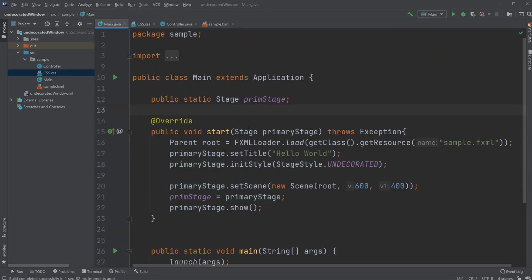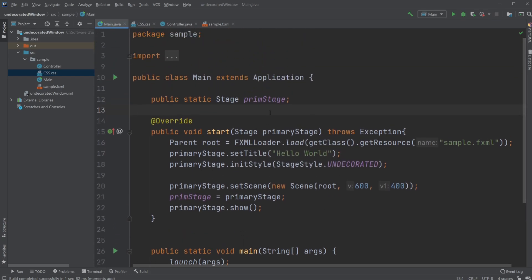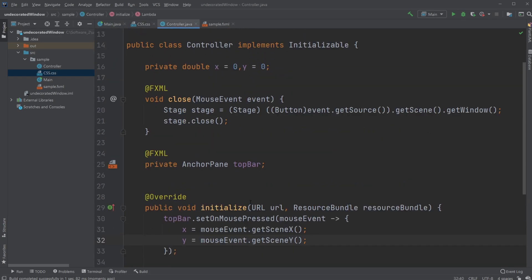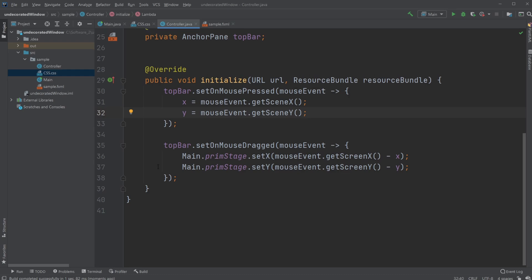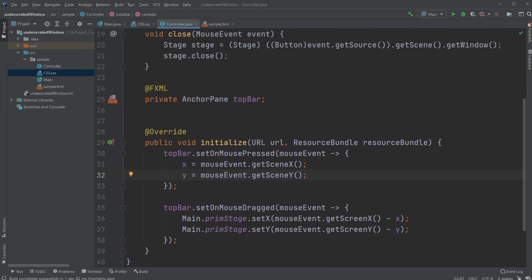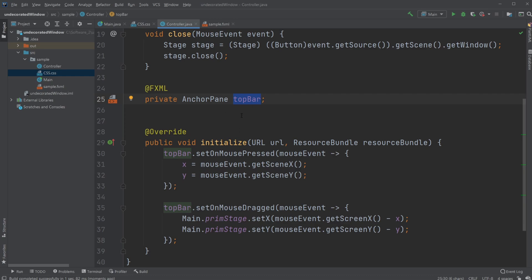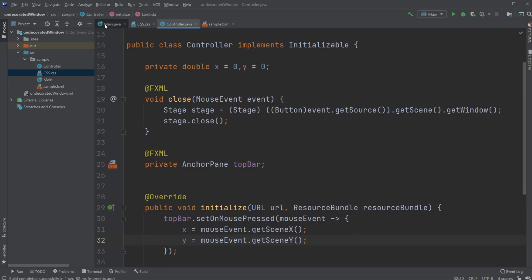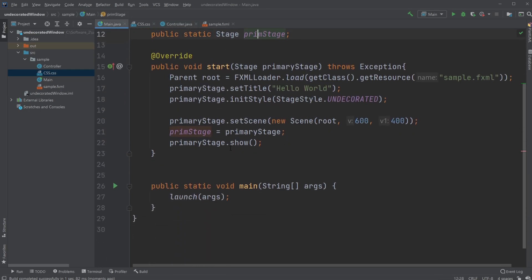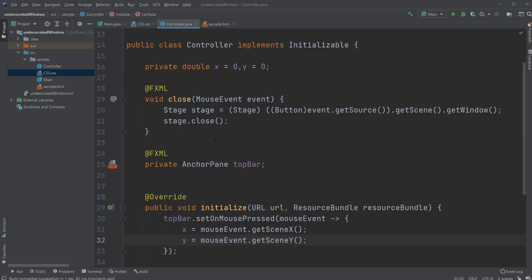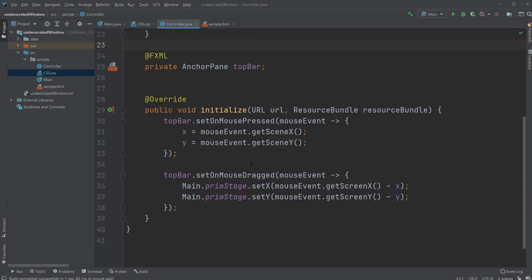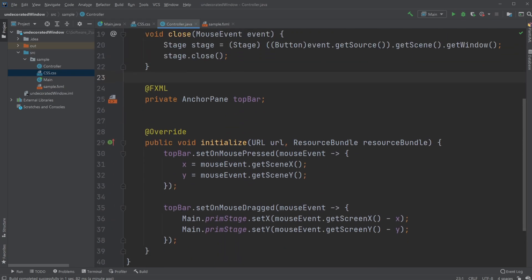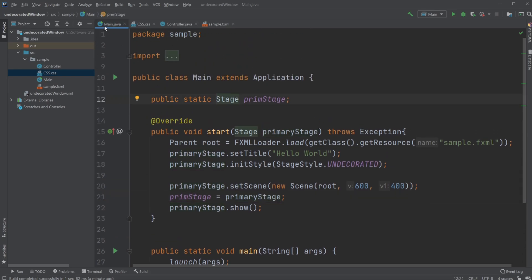Just to sum up quickly: we've removed all the movability of our stage from our main to our controller, where we now use our top bar as the element we're going to be clicking on and dragging on. We created a static stage value that takes the value of primary stage and passes it to our controller right here, where we can then use it through our main because it is a static value, so it is accessed through the class.